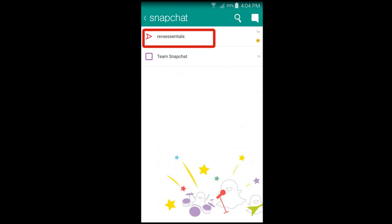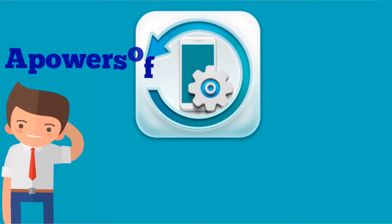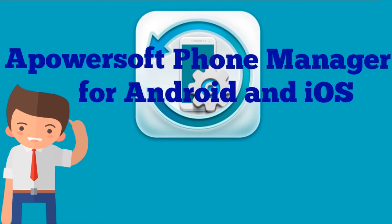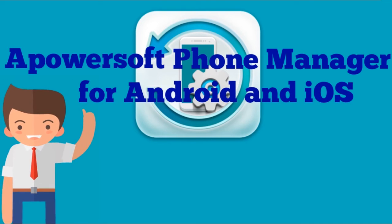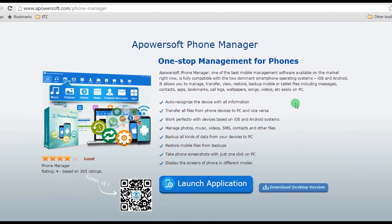And no notification was sent to the sender. On the other hand, if you wish to take a screenshot of Snapchat on both your Android and iOS device, then you can use PowerSoft Phone Manager. To secretly capture a screenshot with this app, here are the guided steps for you.